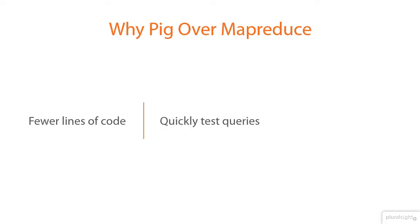Pig ships with a command-line tool called a grunt shell, which allows developers to run their Pig scripts directly on the cluster versus having to compile it in Java and deploy it out to the network just to test that query.